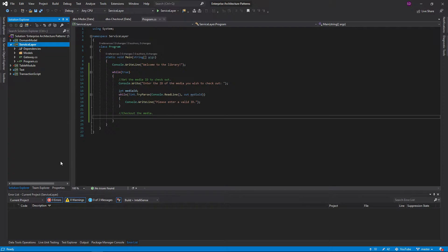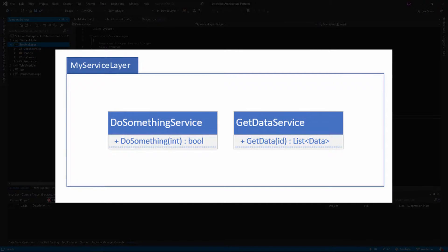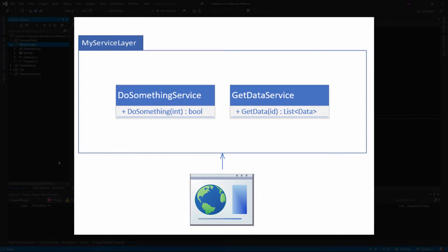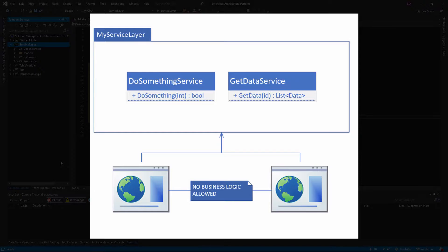The service layer pattern is another domain logic pattern from Martin Fowler's Patterns of Enterprise Architecture. This pattern is about wrapping all of your domain logic into services — basically just classes that encapsulate your business logic. One of the reasons you'd want to do this is because the service layer defines the operations for your clients and applications. You could have multiple applications — a desktop UI, a web application — and they could all share the same service layer without duplicating business logic.